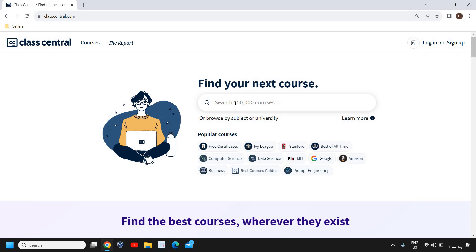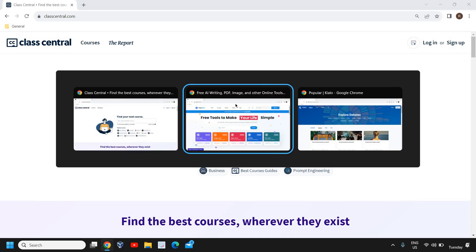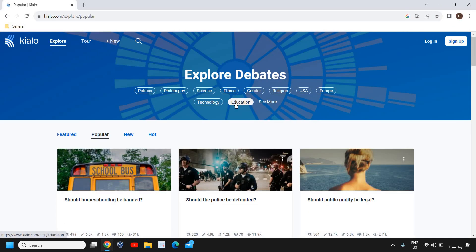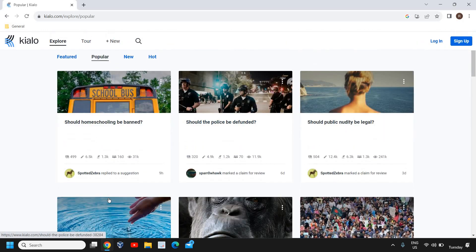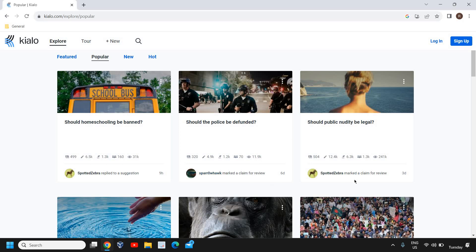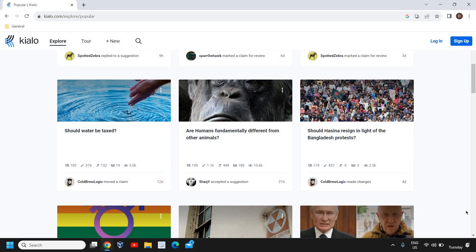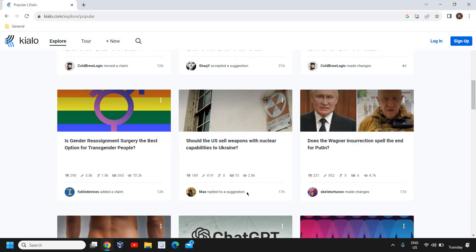can also try this website. And the third and last one is Kialo. From here you can learn about many things. You can explore debates in politics, philosophy, religion, any country, ethics, technology, education - so many things. You can check how many people are active here and how many people are actually viewing